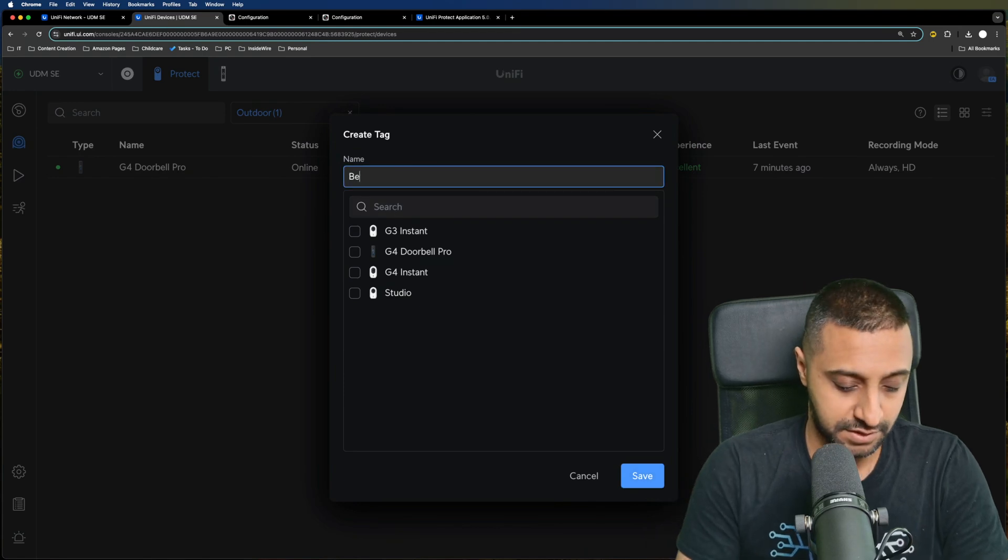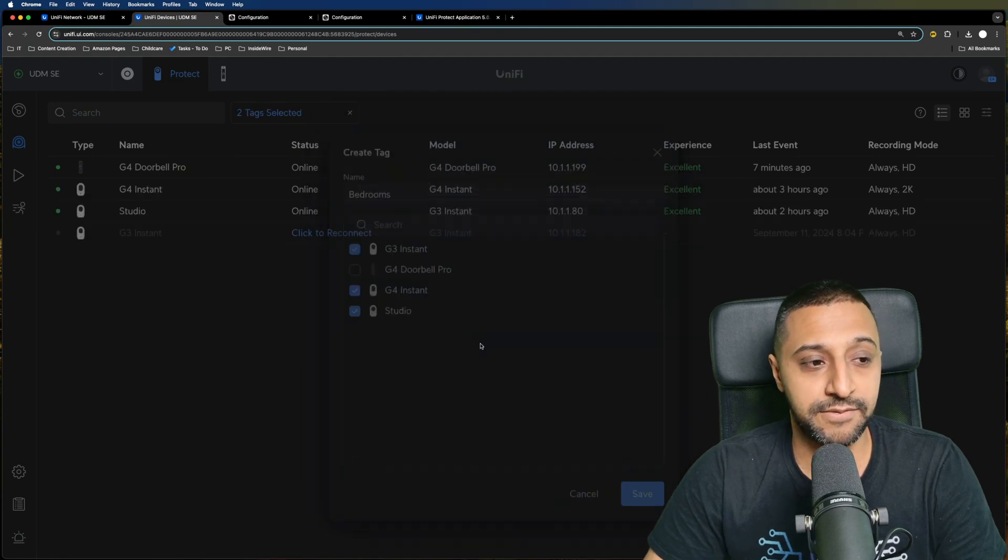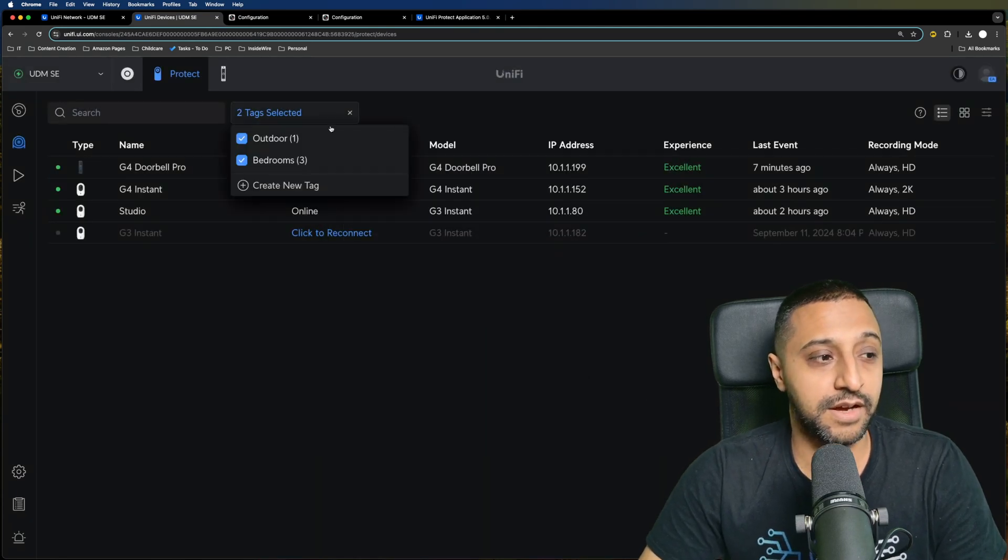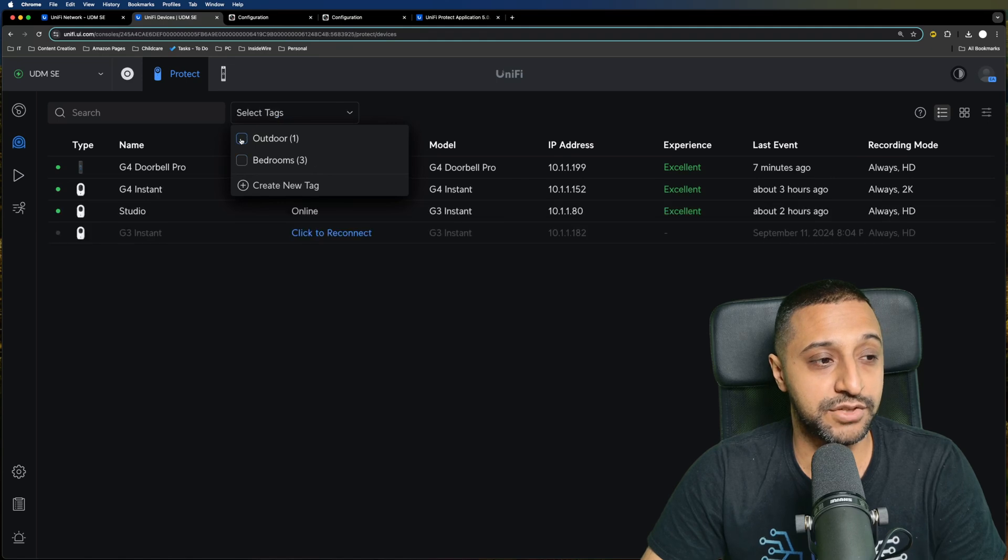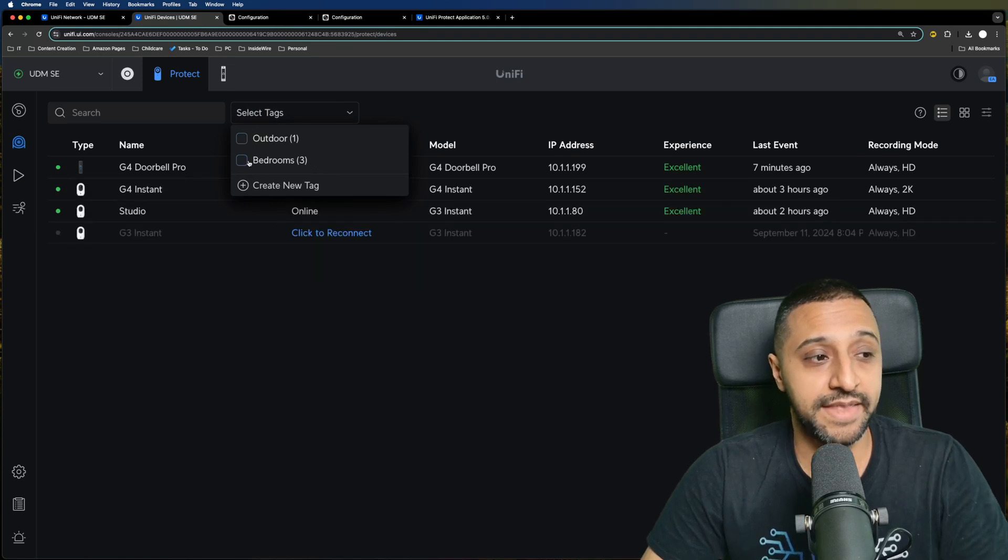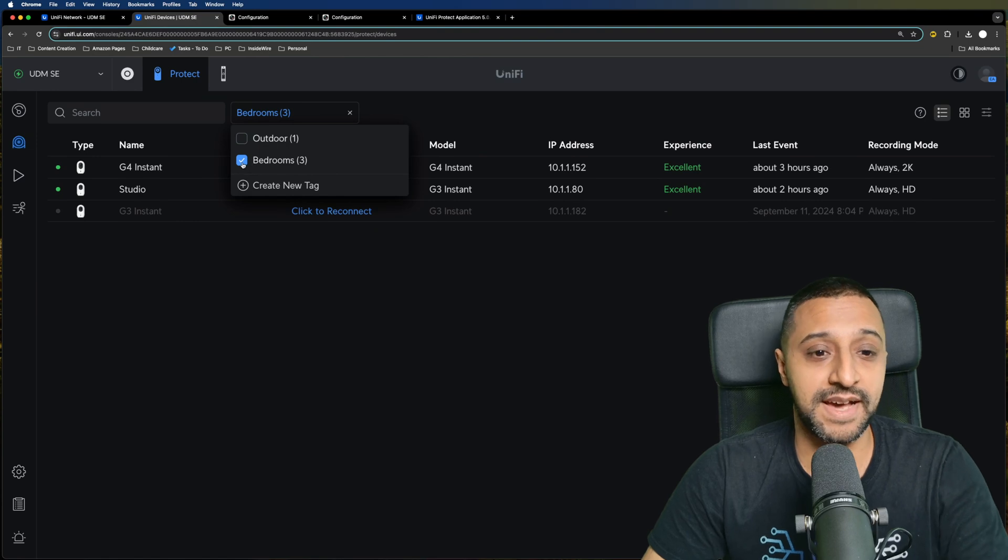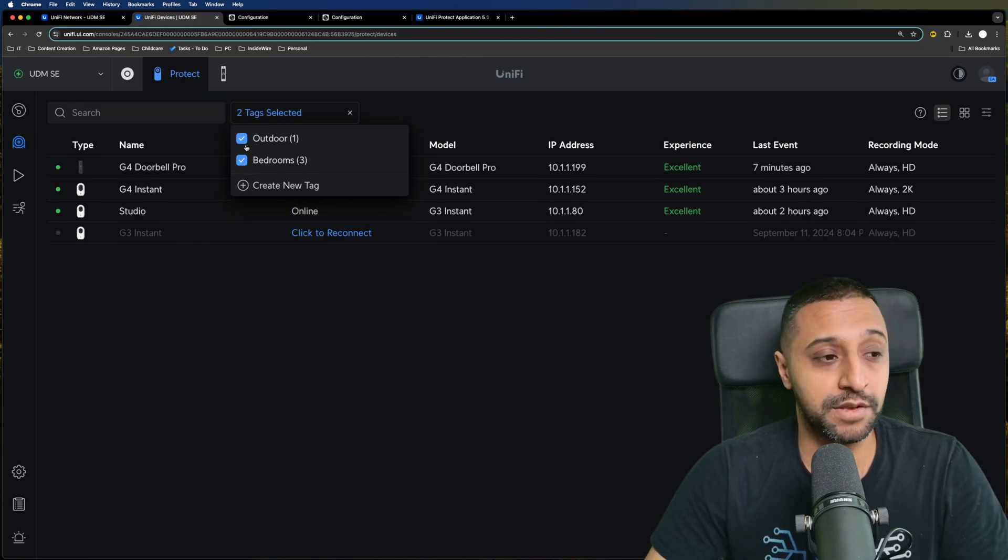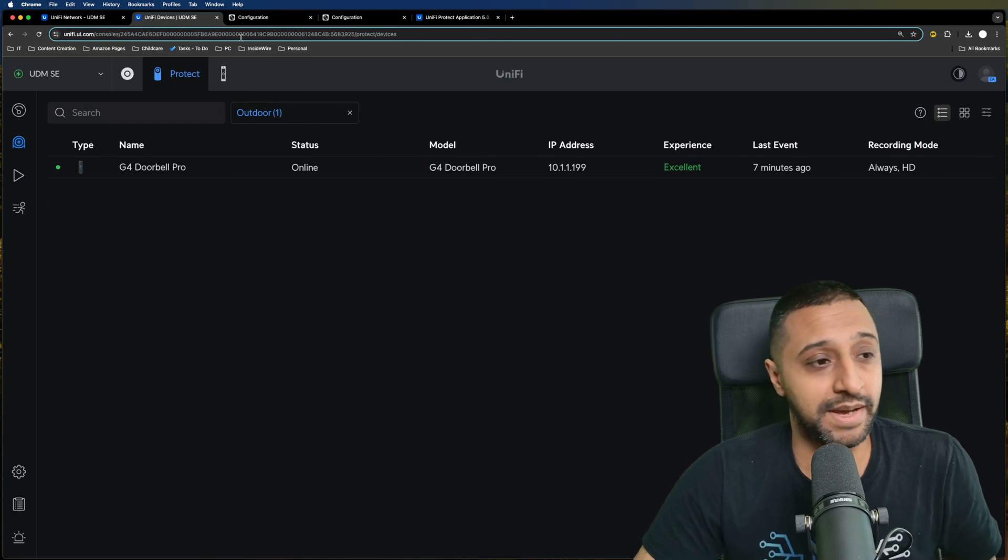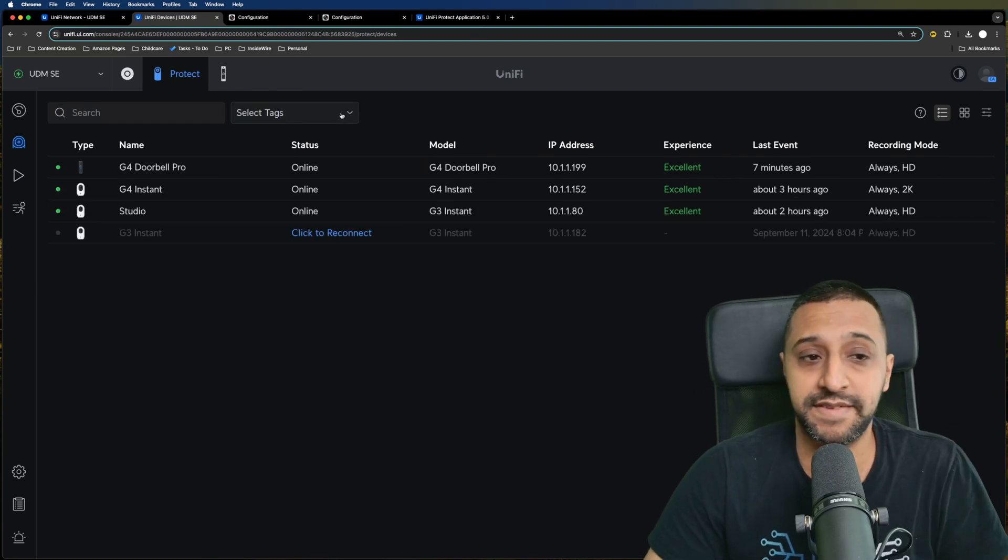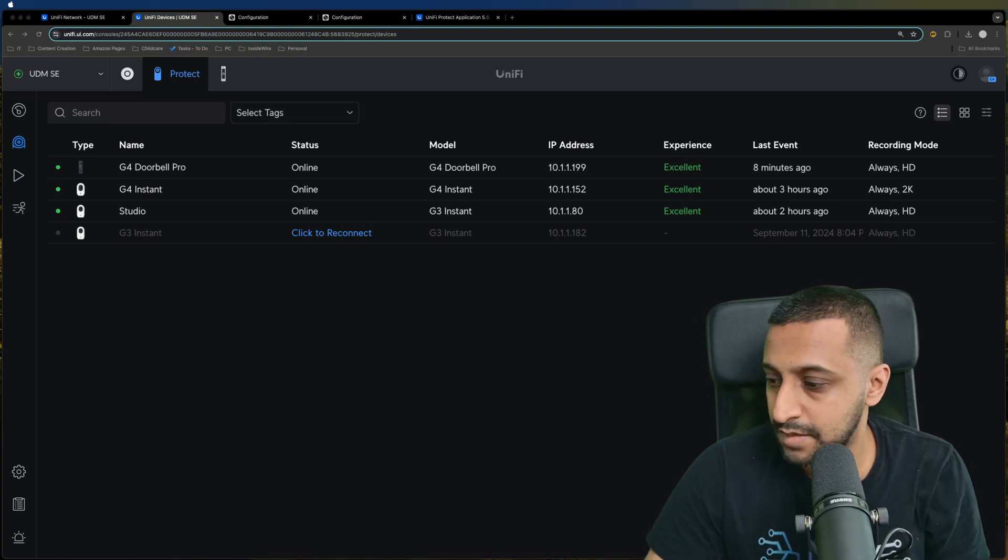If I type in bedrooms for example, I can tick them and click save, then organize them between the two. If I want to just see the outdoor cameras, it shows me what's there, and with the bedrooms I can tick that and it will only show those. You can tick multiple as well, and when you want to clear the selection, just press the X and you're back to your original settings.